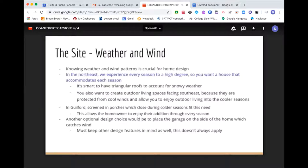Weather and wind. You want to know your weather and wind patterns — it's crucial for home design, especially in the Northeast, where we experience every season intensely. You want a house that accommodates each season well. This is why you see triangular roofs all over Guilford — it snows in winter and no one wants a flat roof that could cave in under too much weight. You also want to create outdoor living spaces facing southeast specifically, because they're protected from cool winds and allow you to enjoy outdoor living into the cooler seasons. Screened-in porches are a great example of a home design that adapts to weather very well.